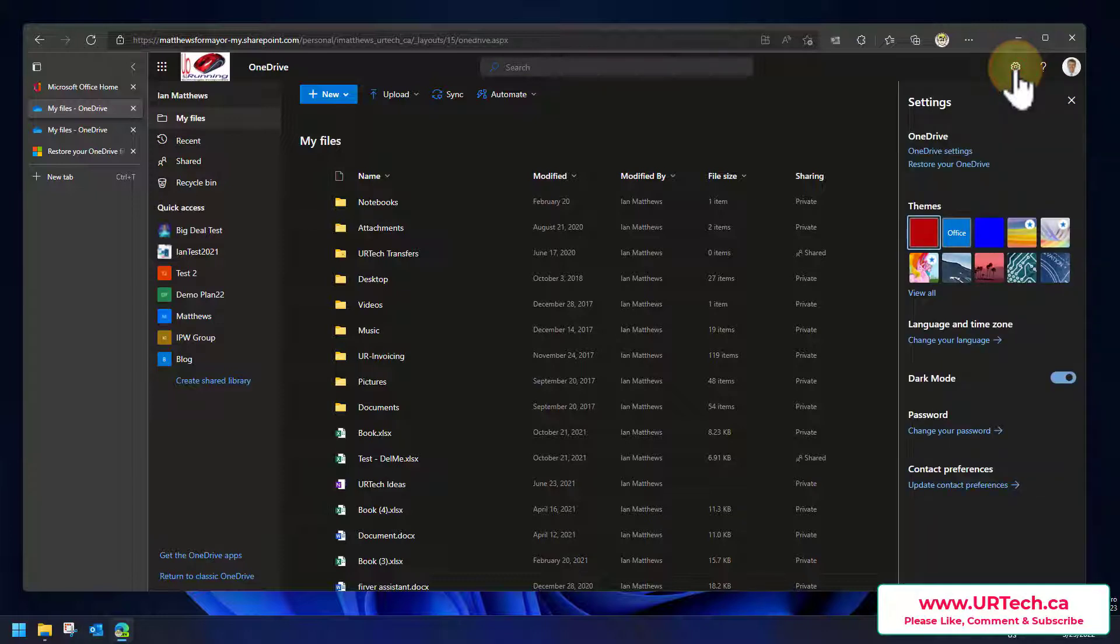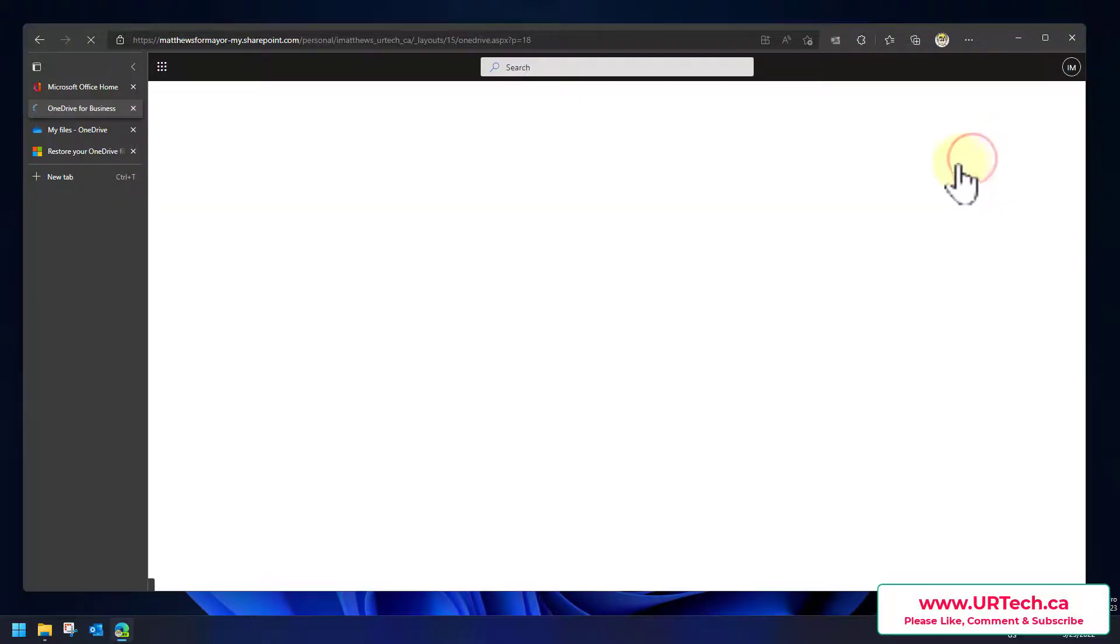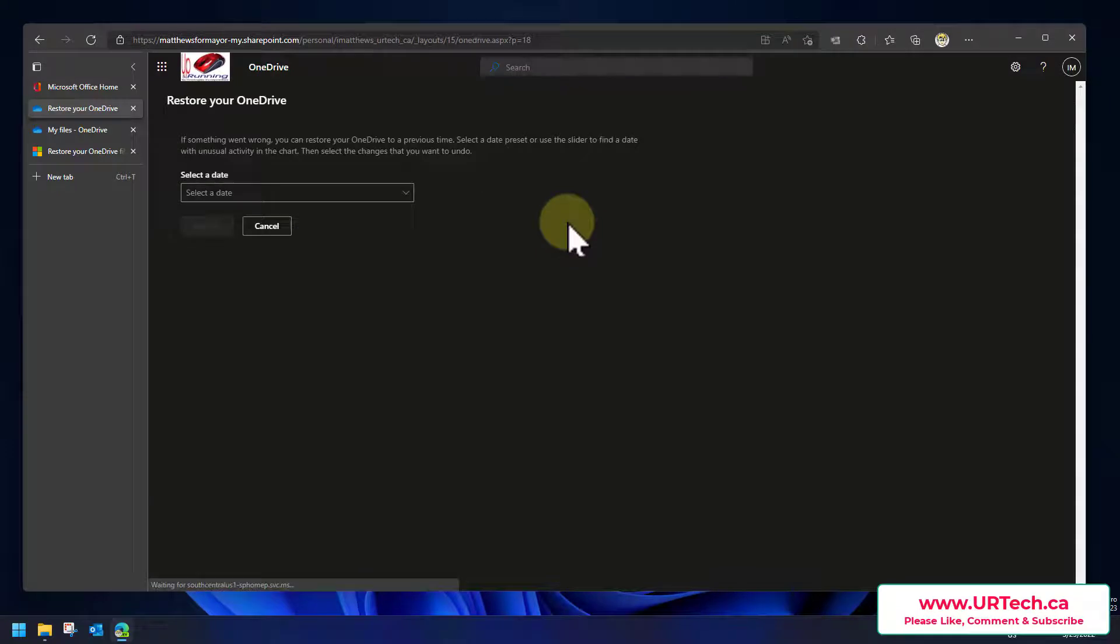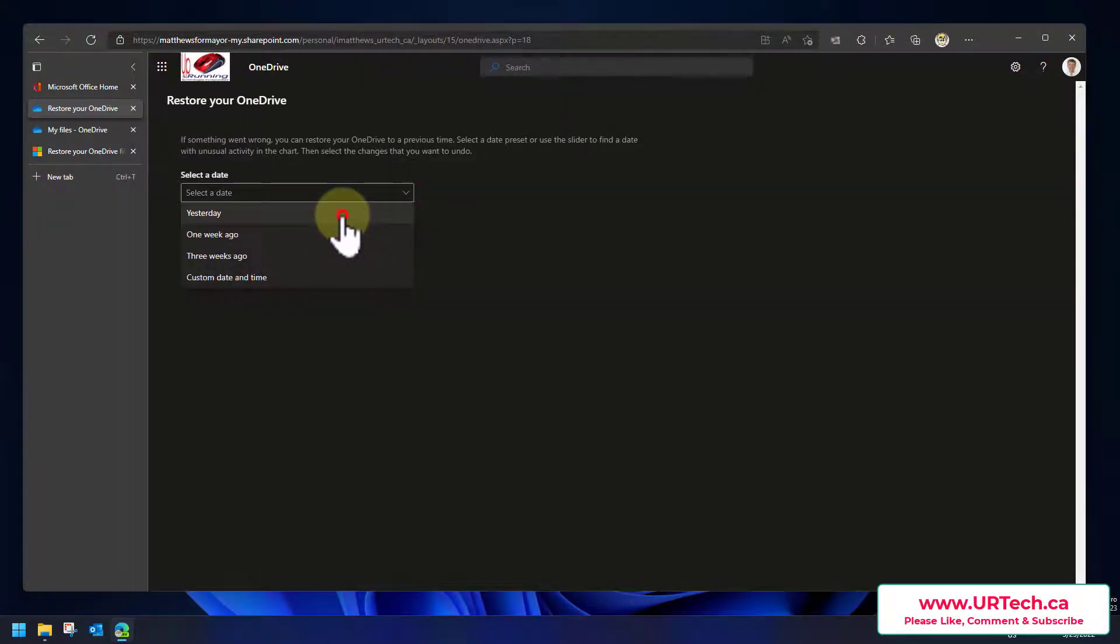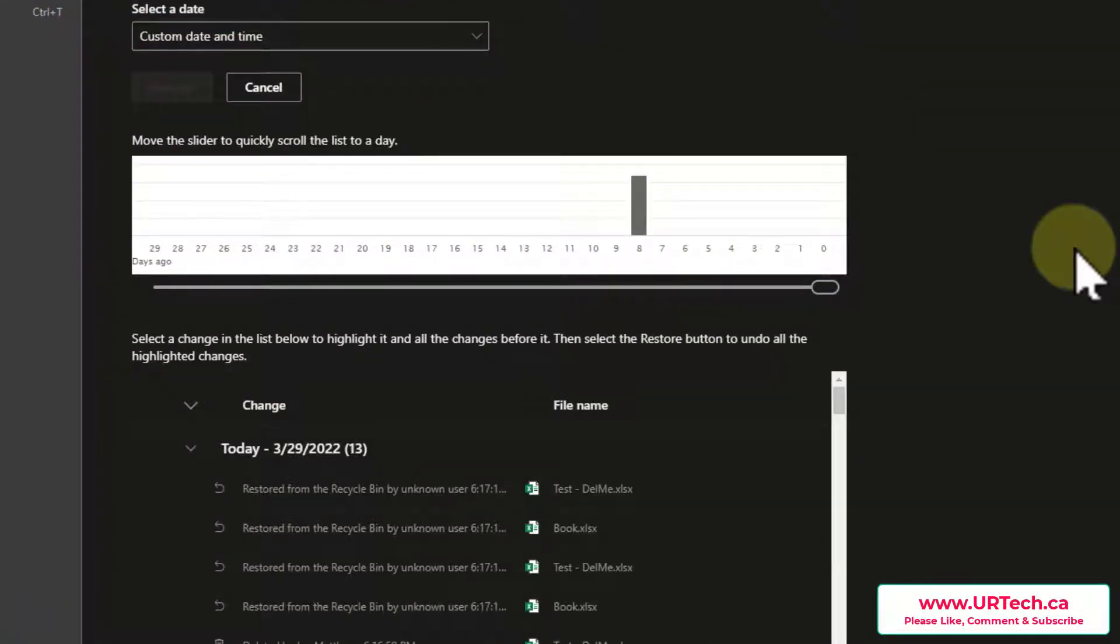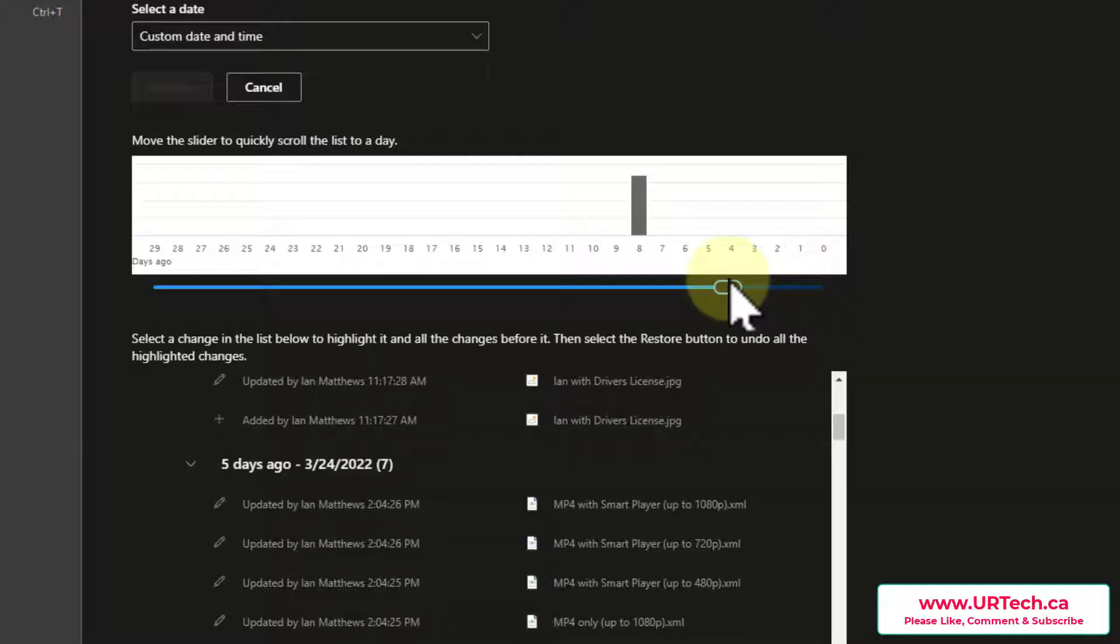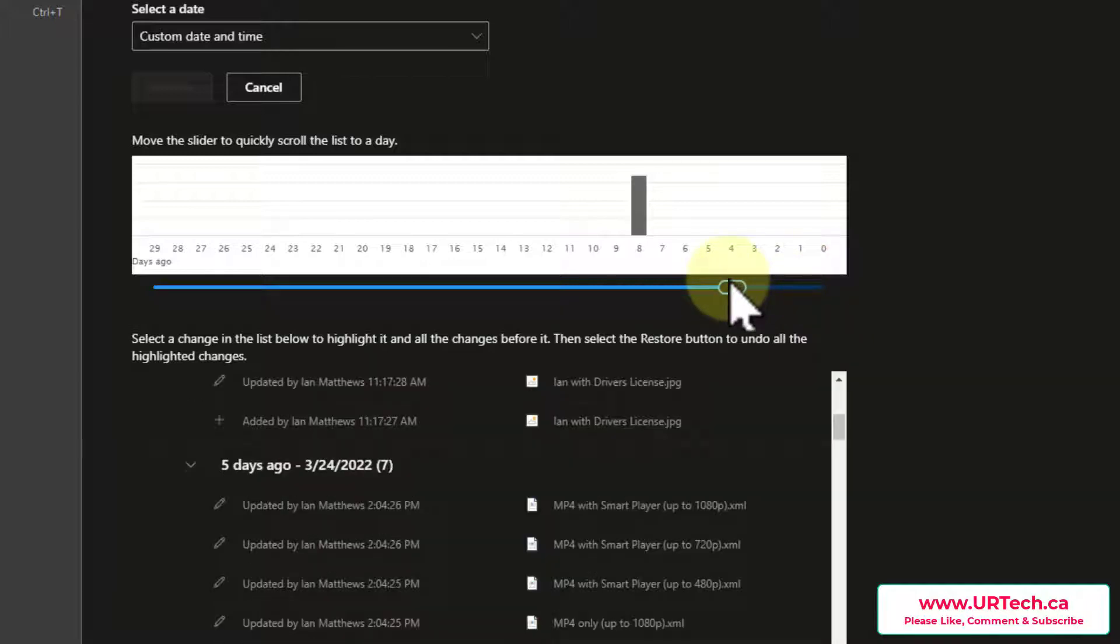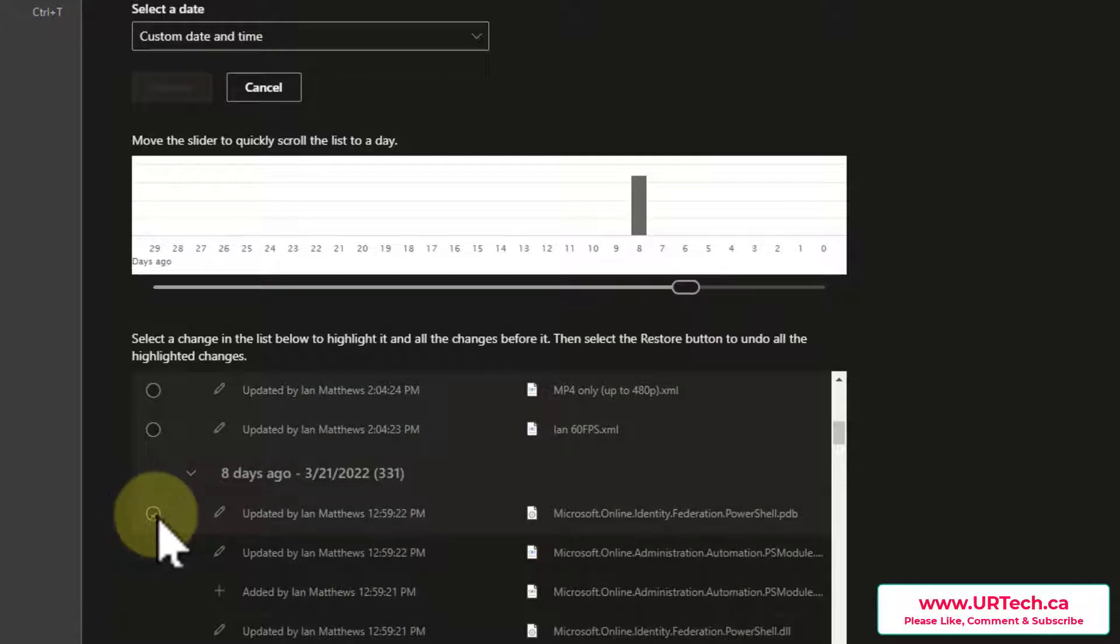So click the cog in the top left, top right hand corner and select restore your OneDrive. And in here you can select a date. So let's go, let's just for the heck of it pick on yesterday and then you look at this and think no, yesterday's not enough, I got to go back. Let's go six days ago right here.